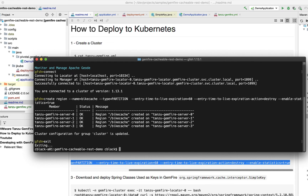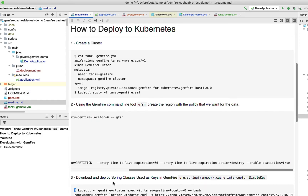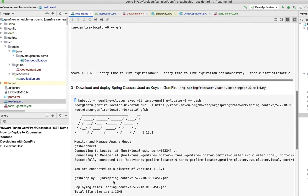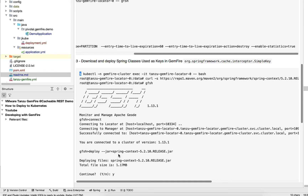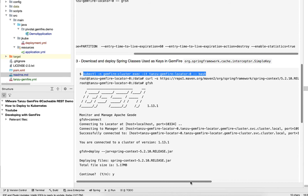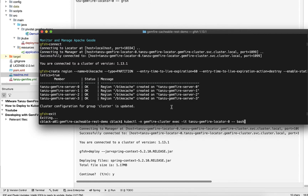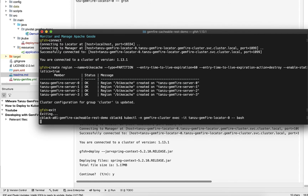Now that we've created that region, let's exit out and work on the next step. When I was reviewing the application, I talked about how the method parameters turn into a key. That key definition is defined by Spring — it's actually called a SimpleKey. What we need to do is deploy that class definition to GemFire, because we're going to need to deserialize that key on the servers to make sure data can be found. When a client asks for a key, it needs to match the key on the servers. Let's go off and deploy that resource to our cluster.